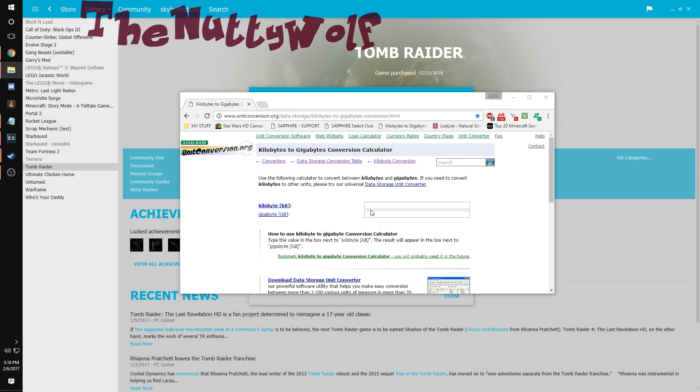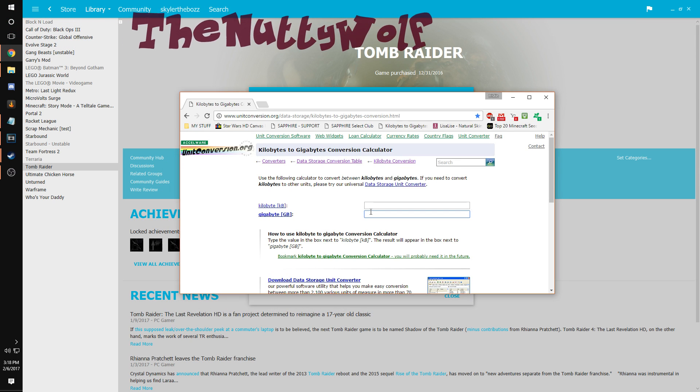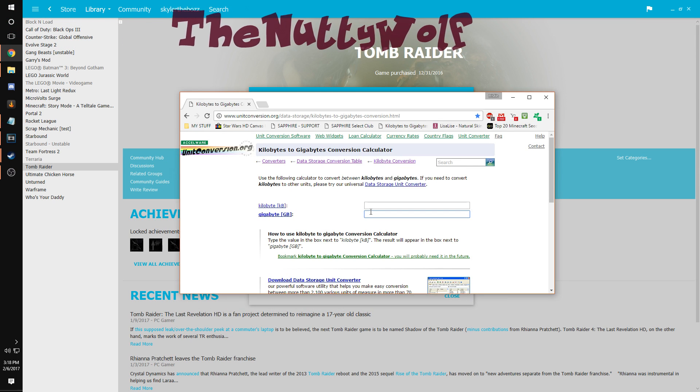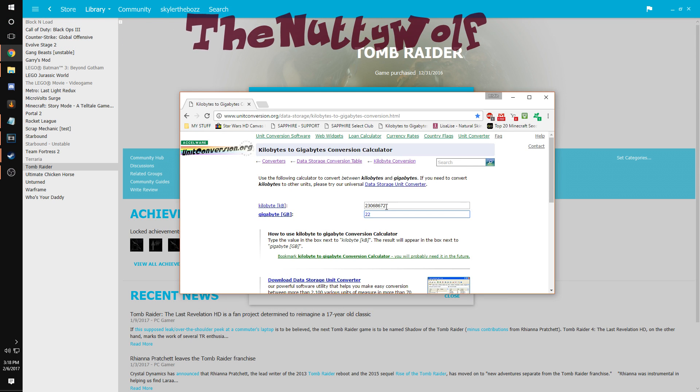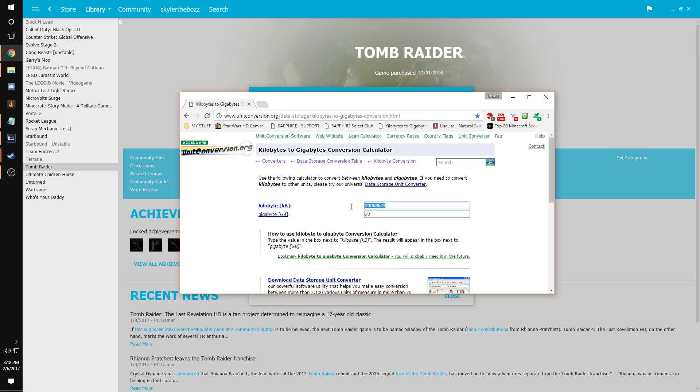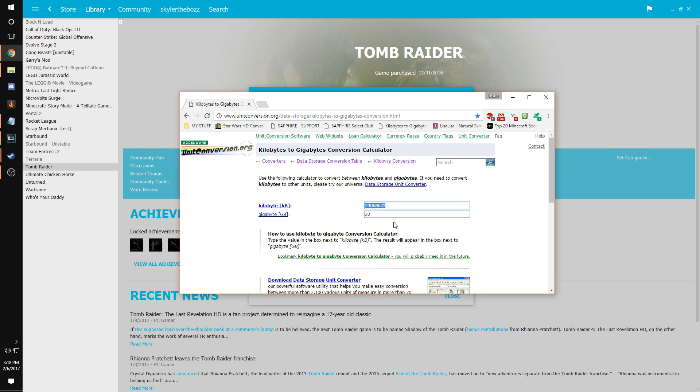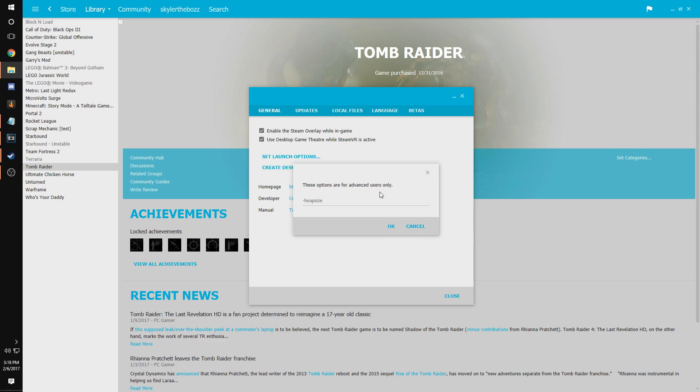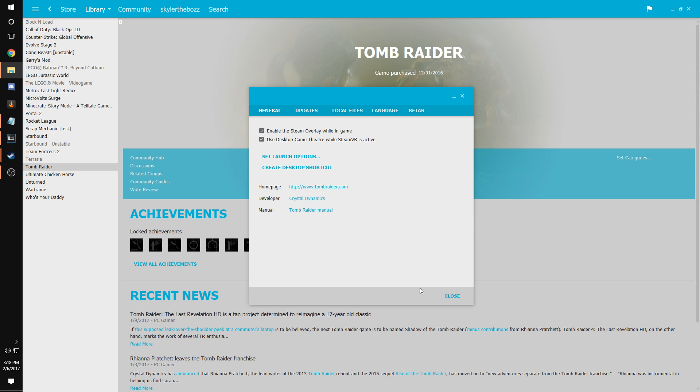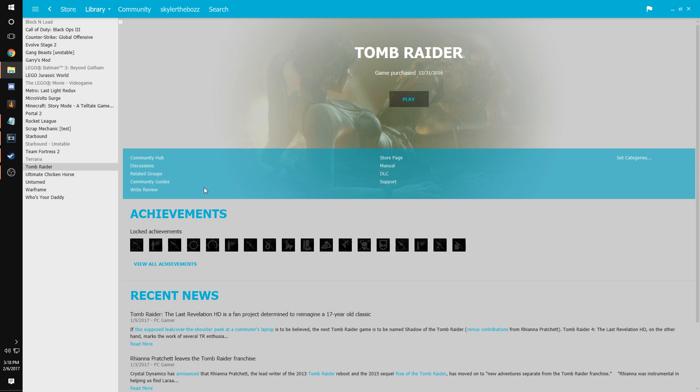So I'm gonna do 22 gigabytes. Go to this converter, type in the gigabytes amount, and copy it. Paste it, okay, close. And then this is gonna reload itself when you hit play, and that's about it.